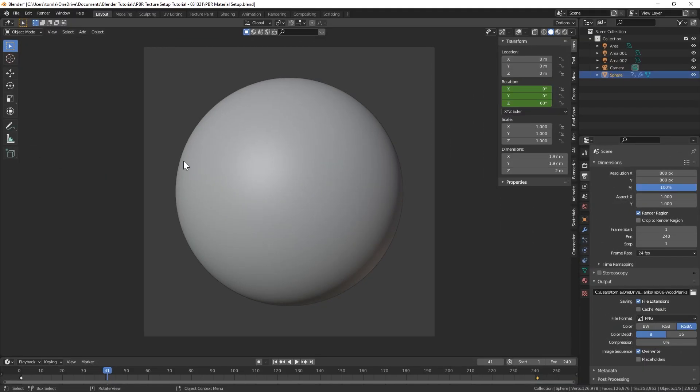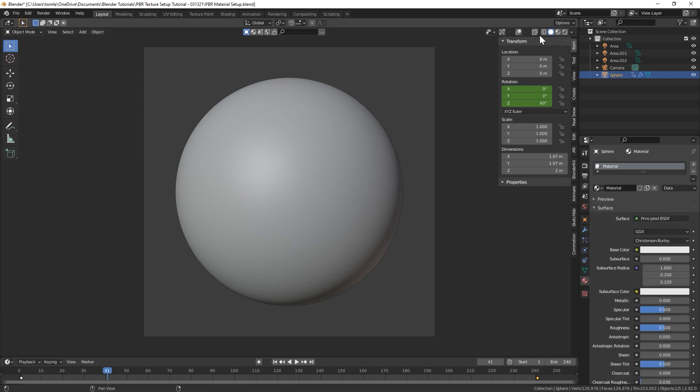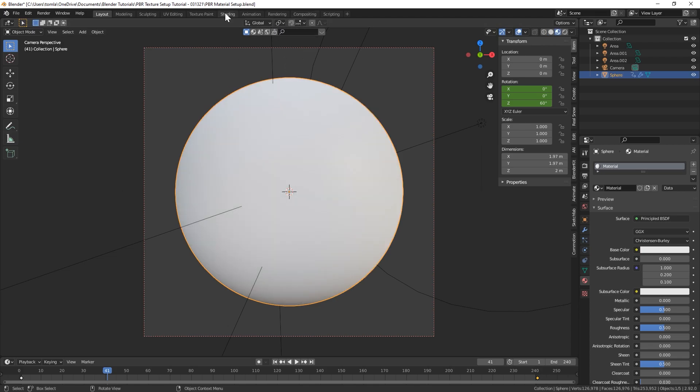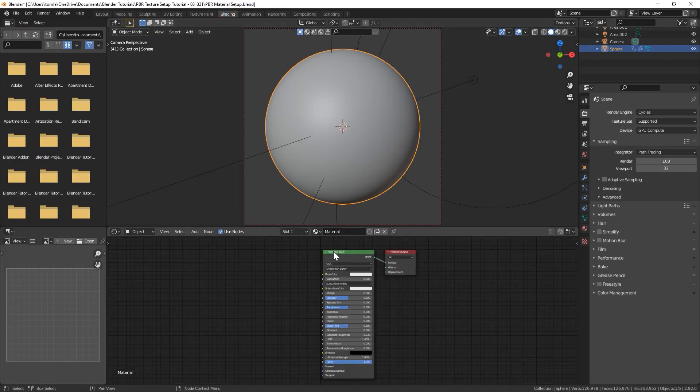All right so let's get into setting this up. This is the easiest part. Let's go into our shading viewport. We have our 3D model right here that we want to set up with a texture. Just click on the shading viewport.